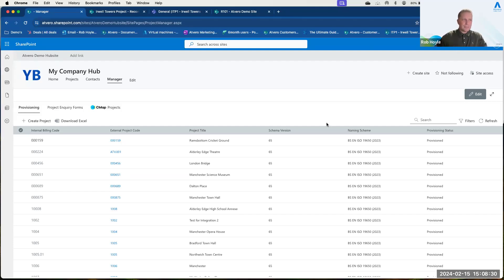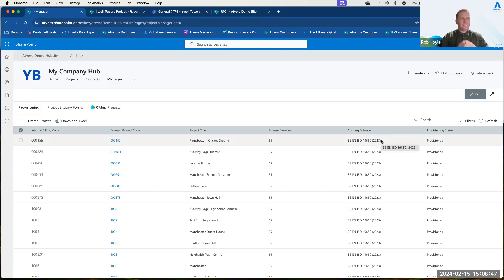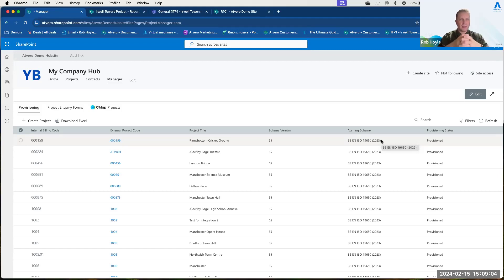We have ISO 19650 built into the platform, but you can use any naming scheme you wish — 19650, your preferred scheme, or a client-specific one. We build the navigation menu items and add things like Word templates: familiar documents such as agendas or site visit documents. Those are added into Atvero at the hub site and maintained from here. As we create a new project, those documents are cascaded into the project so that everyone is always using the correct, latest template.